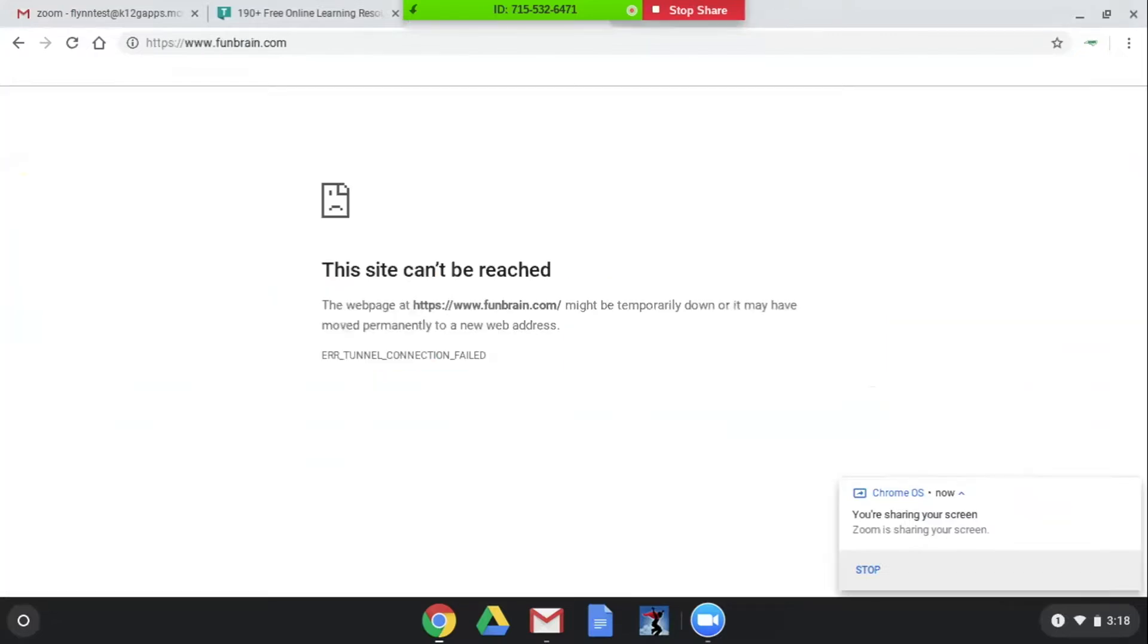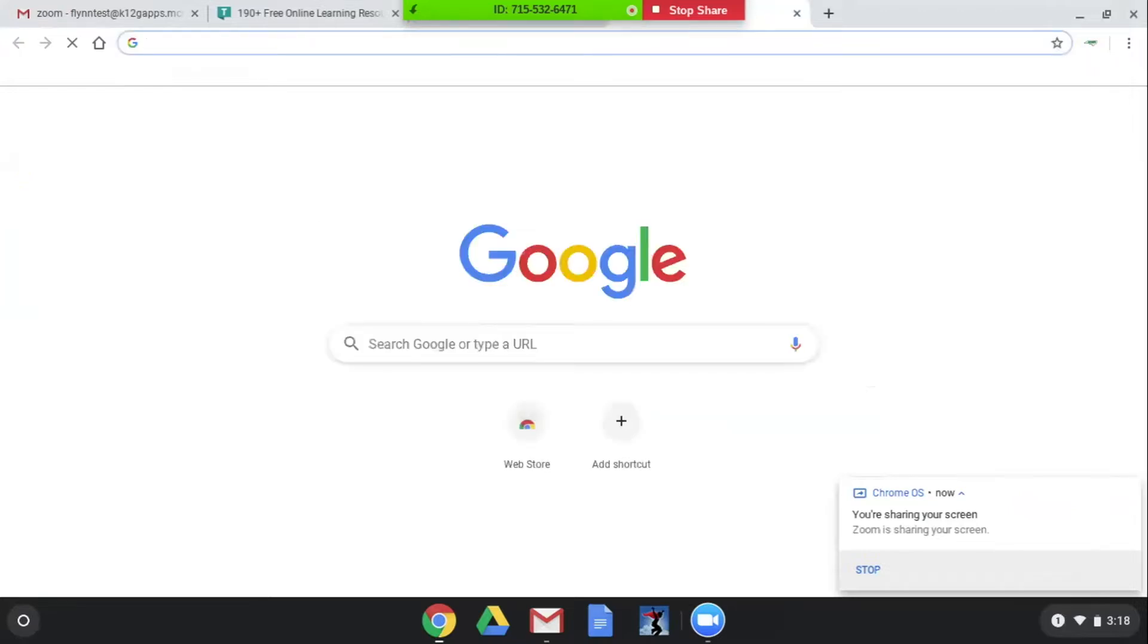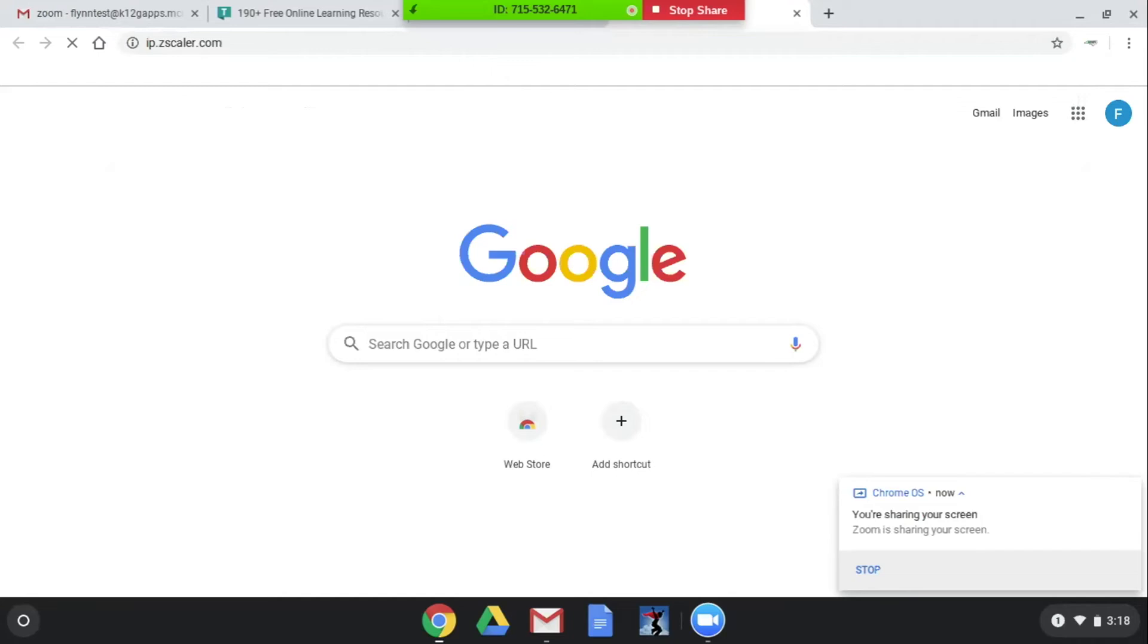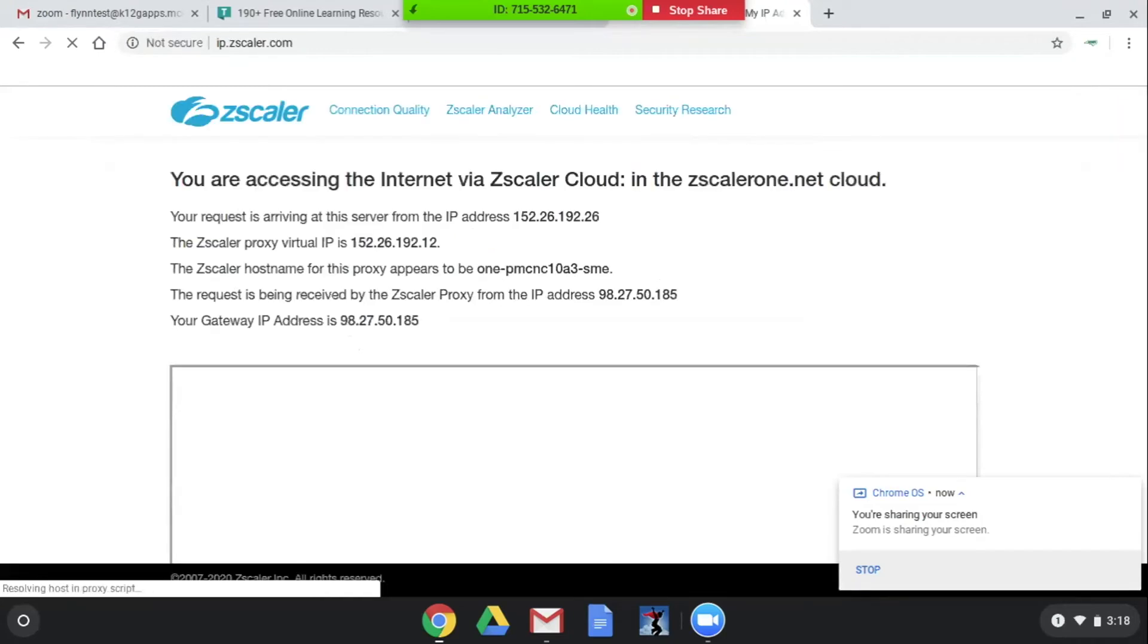So this website just seems broken in some way and aside from the fact that we couldn't go to gambling.com, you can also go to ip.zscaler.com and it will show you that you are accessing the internet via Zscaler cloud. So we are being filtered through Zscaler right now.